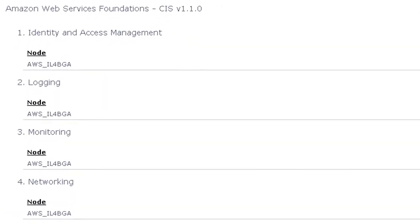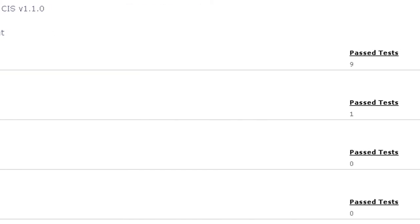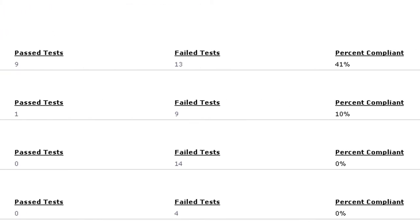In this example we can see the many subsections descending from CIS's overarching benchmark, the number of passed and failed tests for each subsection, as well as our overall compliancy.